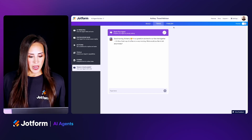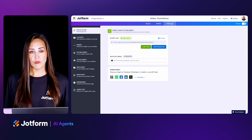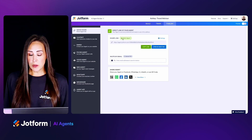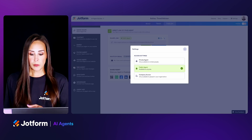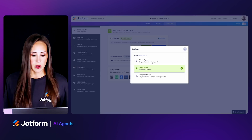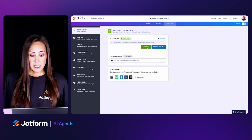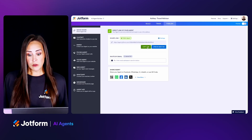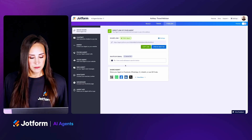Let's jump over to the Publish tab. From here we have our direct link to our agent, and as of right now it is a public agent. But if you want, you can easily change it to a private agent or a company-access-only agent. We can copy this link and send it through the appropriate channels — we can even invite by email or share on social.